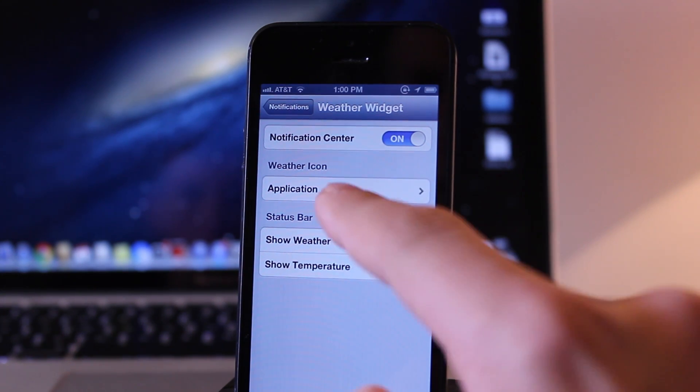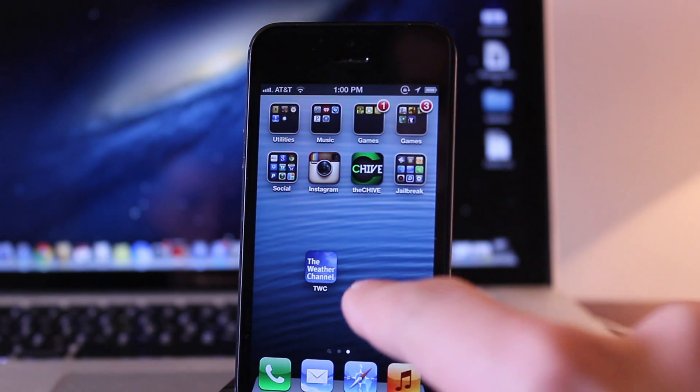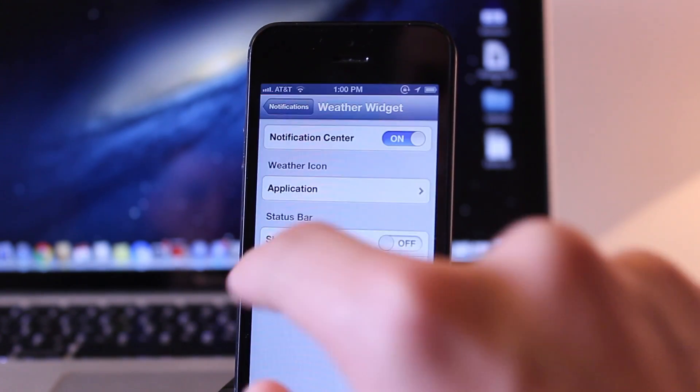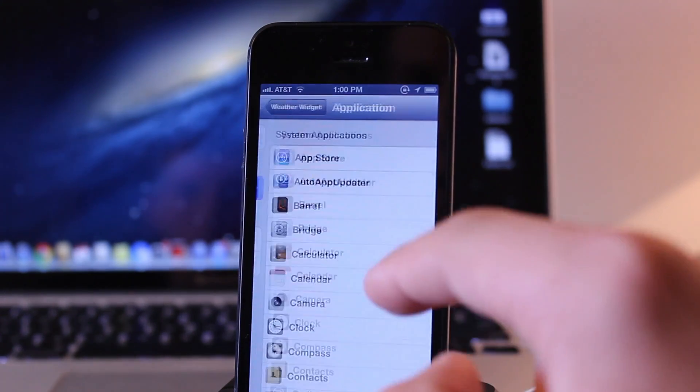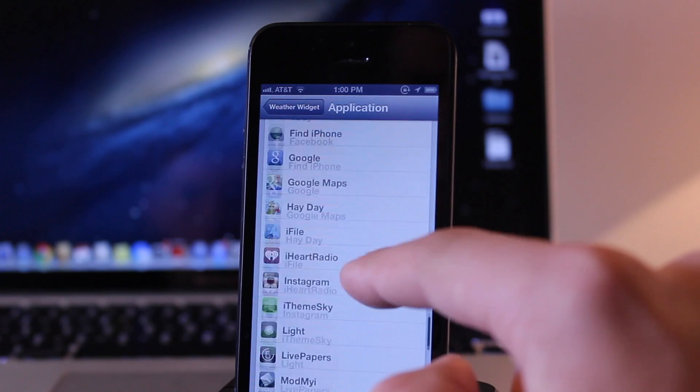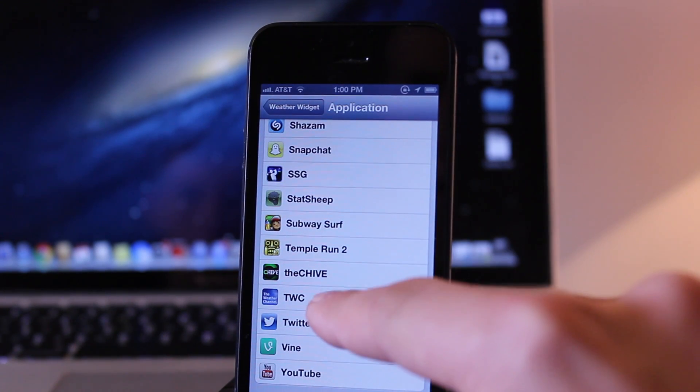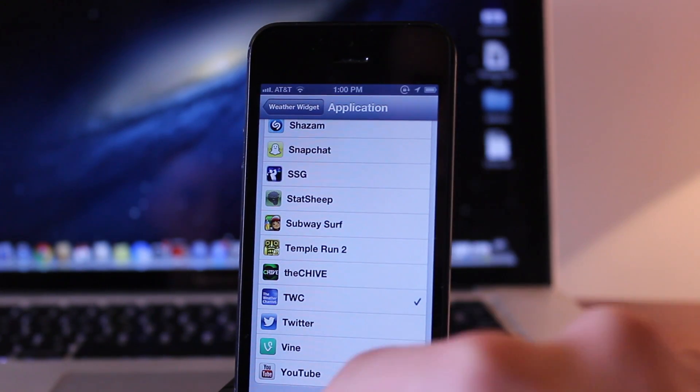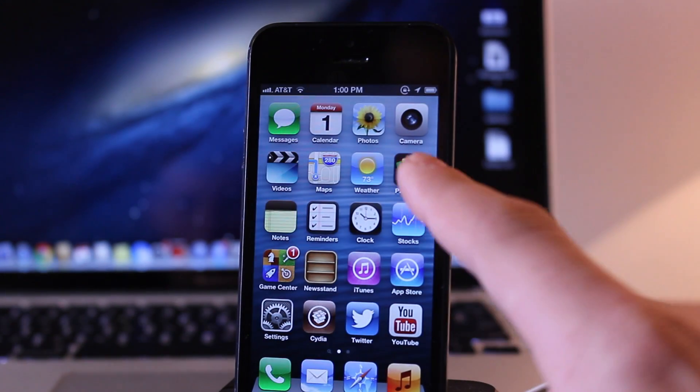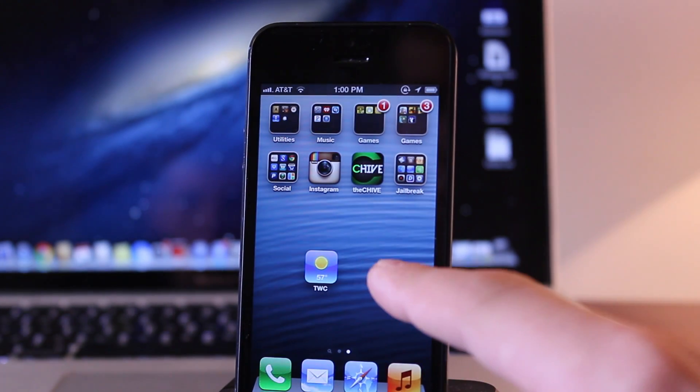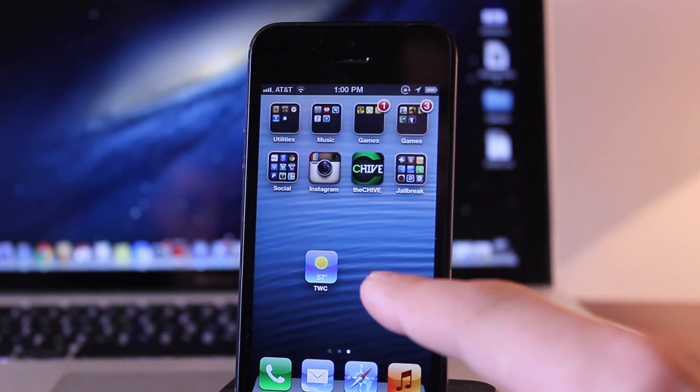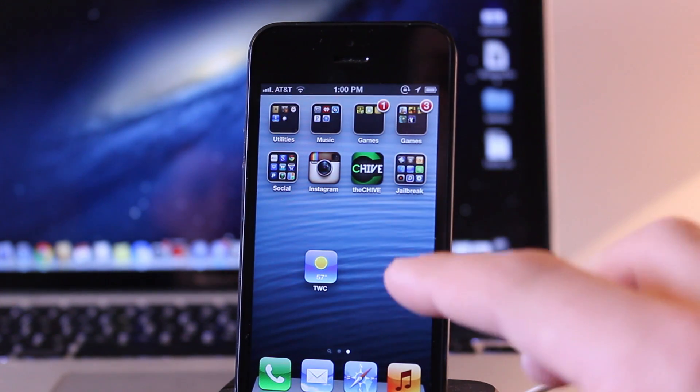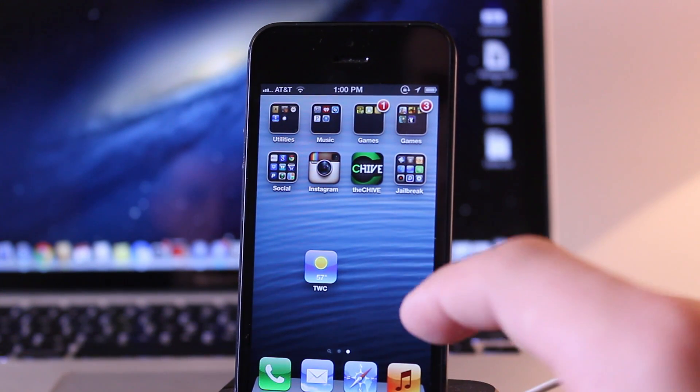So if you want to display the weather icon for any application on your device such as the weather channel here, you can head over to your system applications or your user applications, scroll down to the specific app that you want to change and now your stock weather will display the 73 degrees but now your other app such as the weather channel will now show the live weather updates currently for that application.